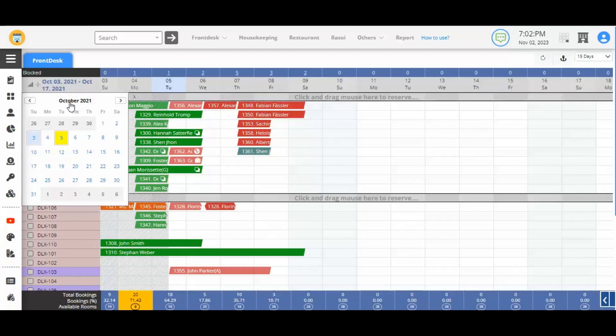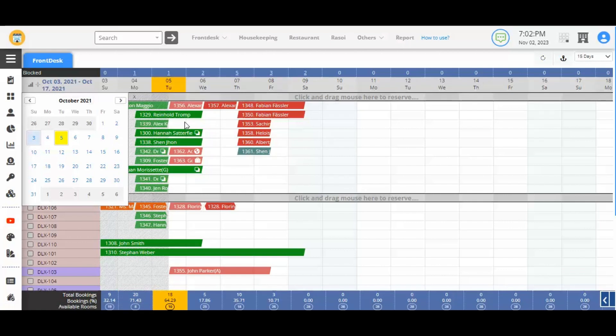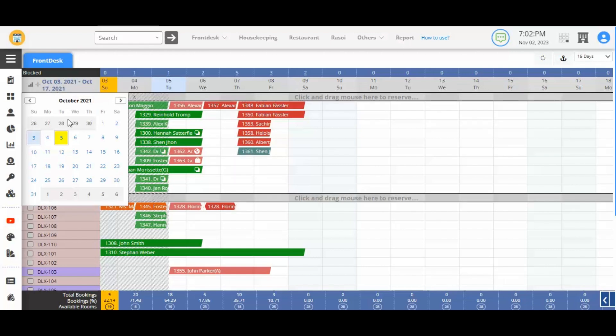Calendar will now show the same date as the night audit date. Both the view dates and calendar dates will be the same. The range on tape chart and calendar is the same.